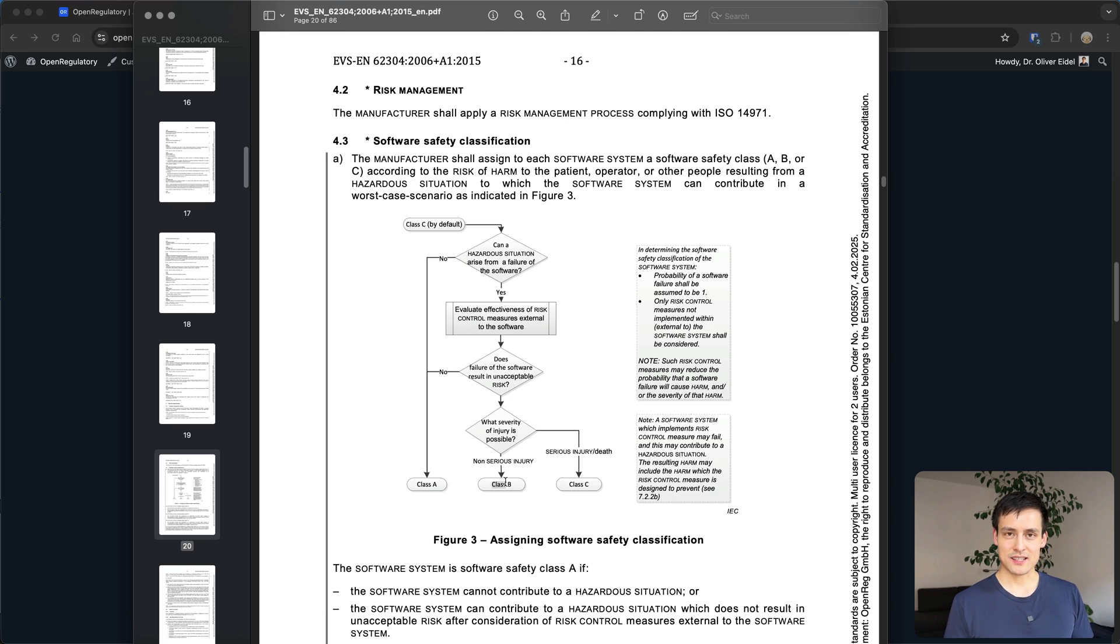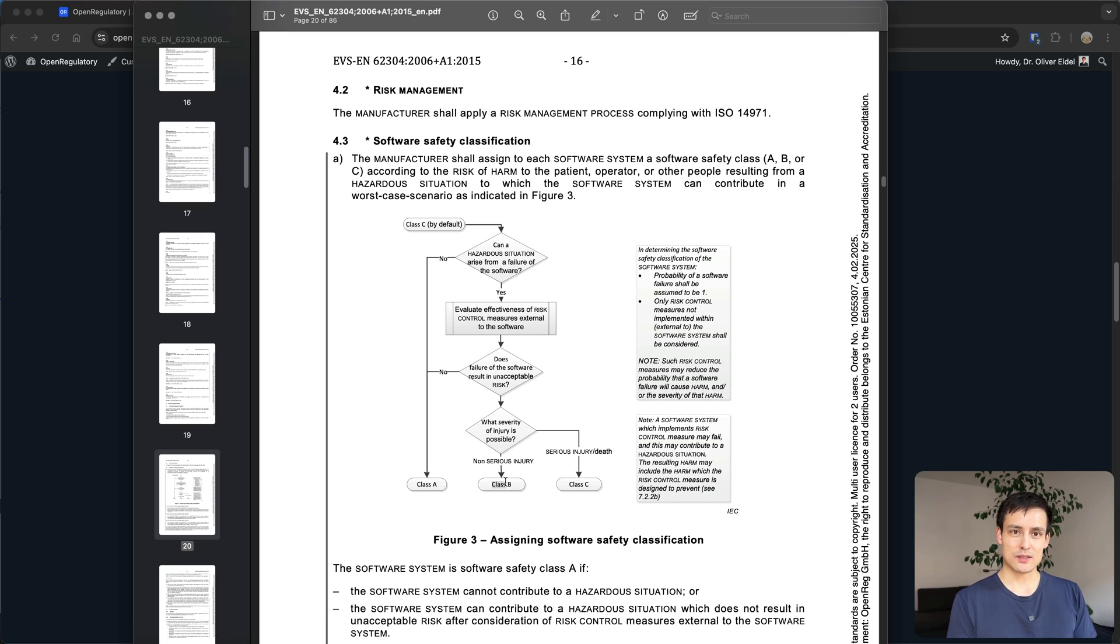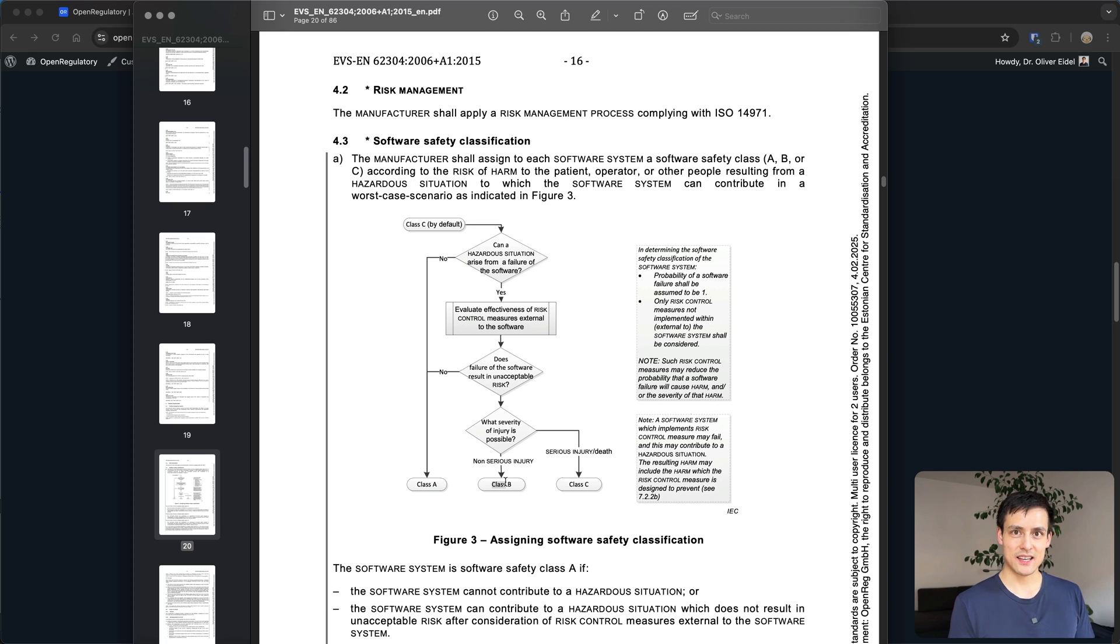Because it depends on the context. If you have a radiologist reviewing those results and looking at those images it wouldn't mean you automatically have a person get cancer and go undetected if the software fails and in that case you would probably be class B.